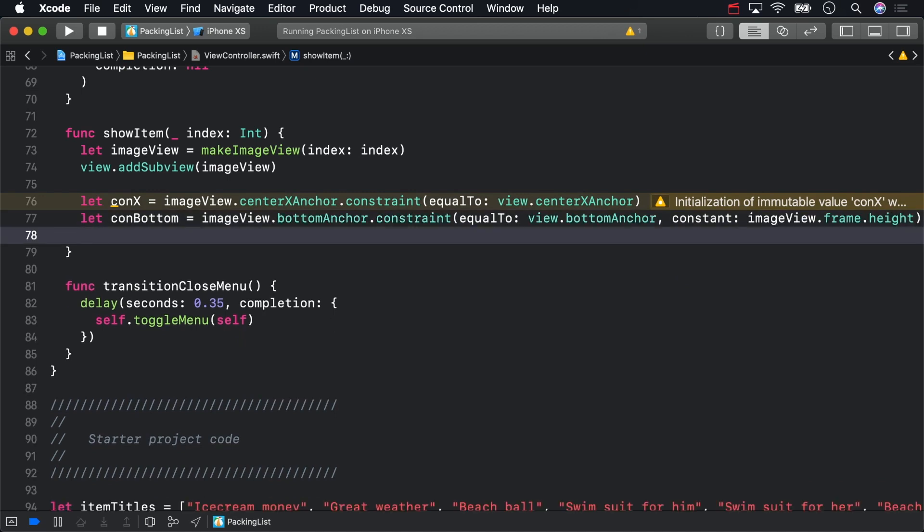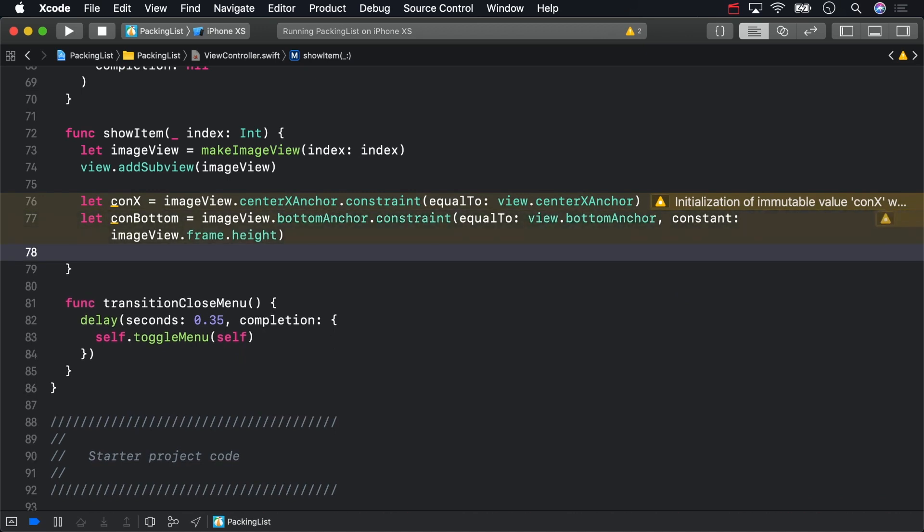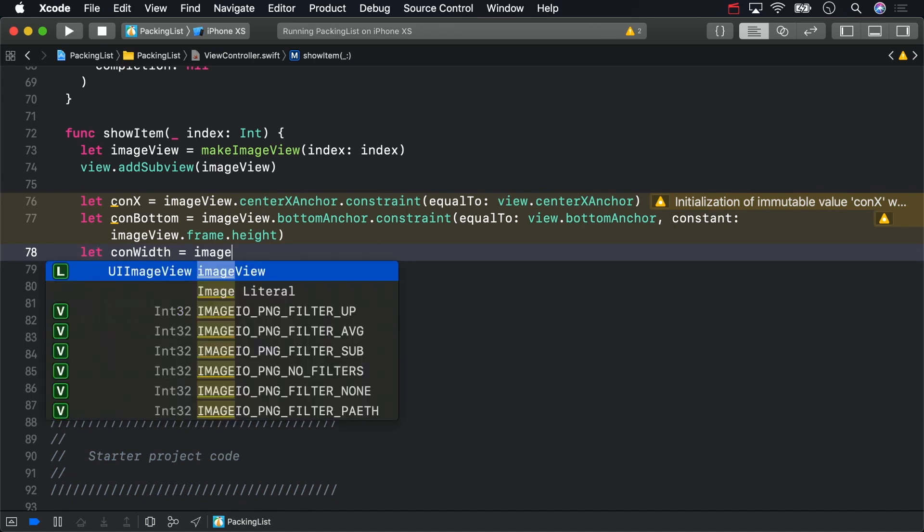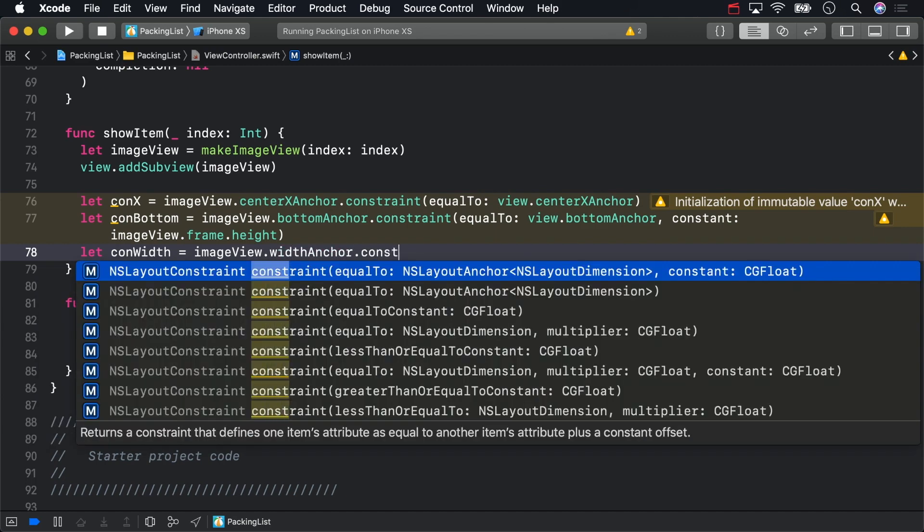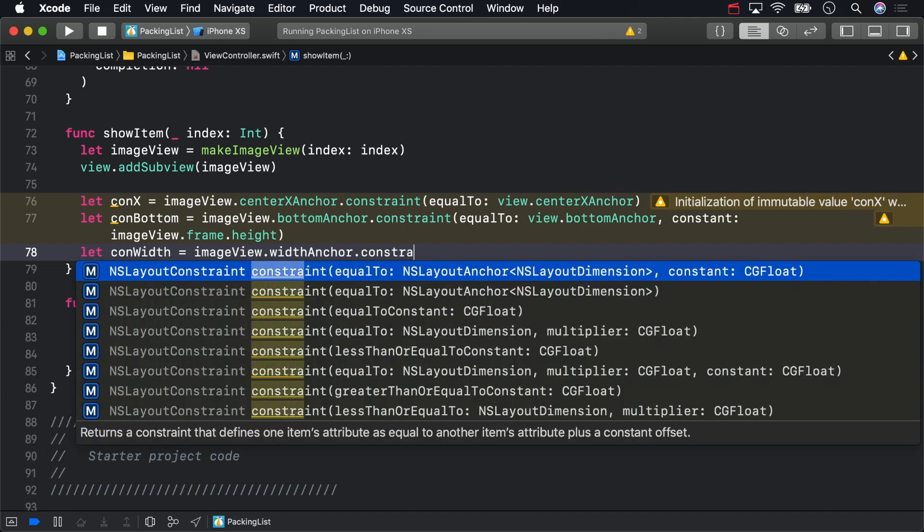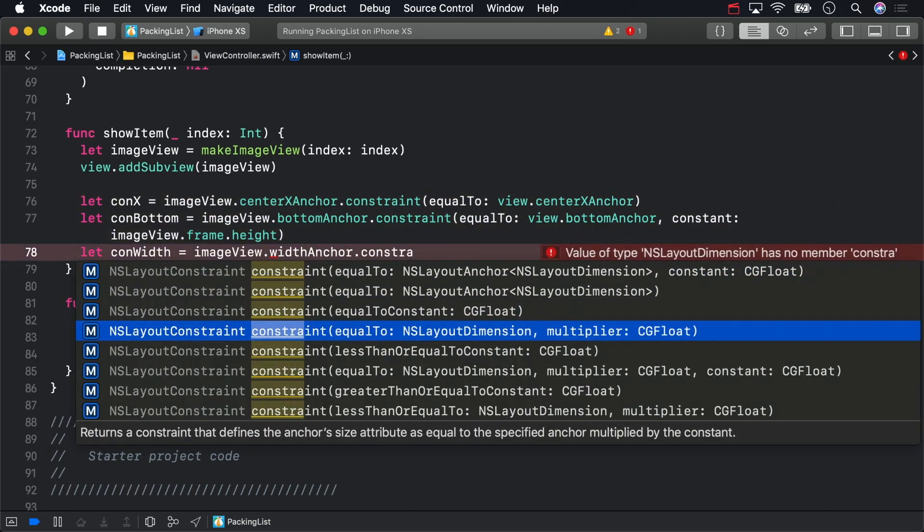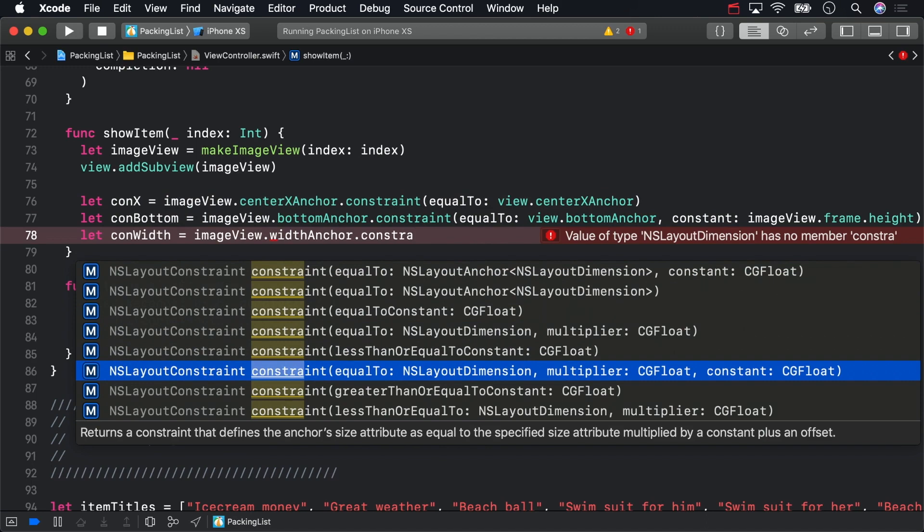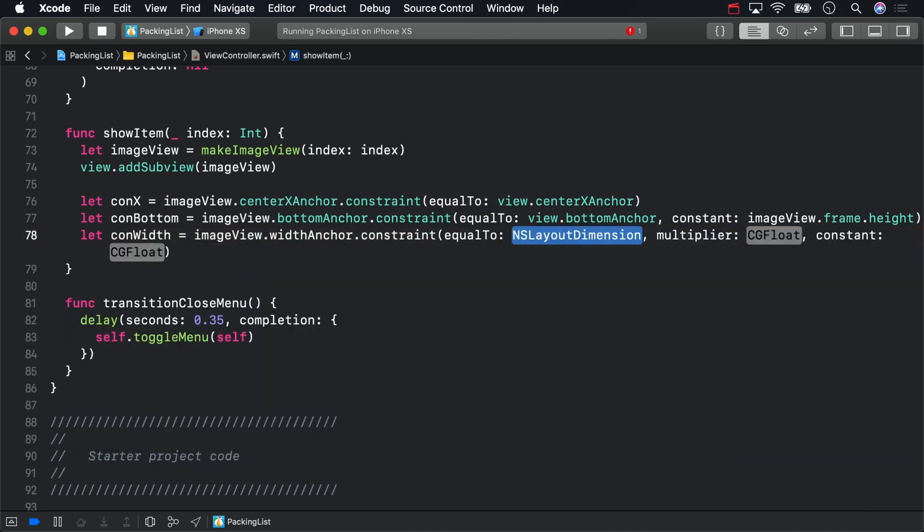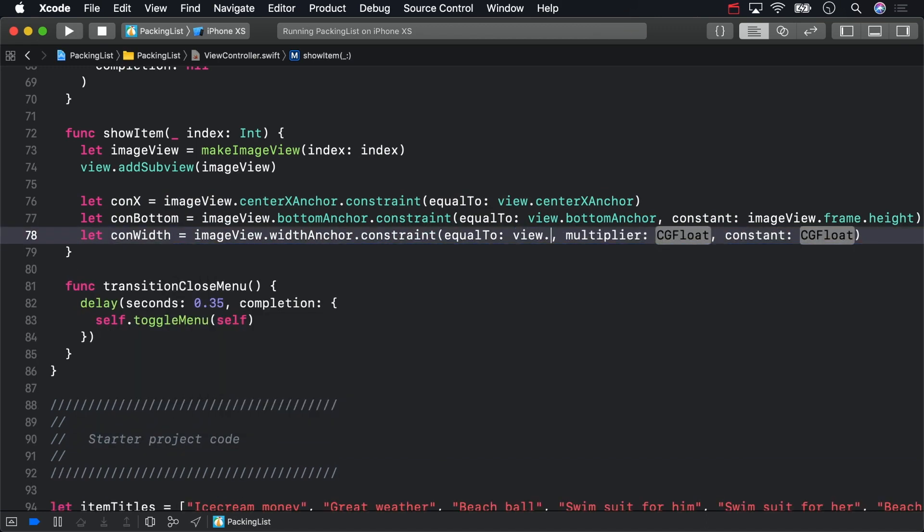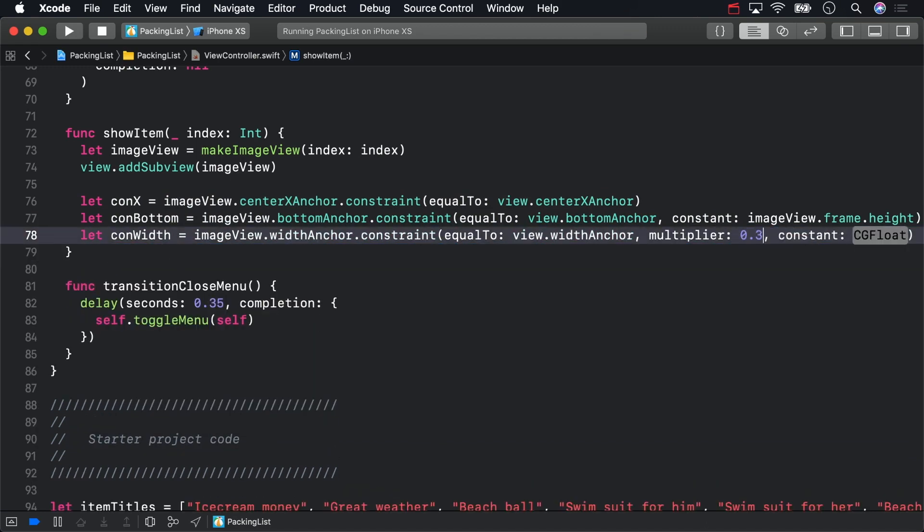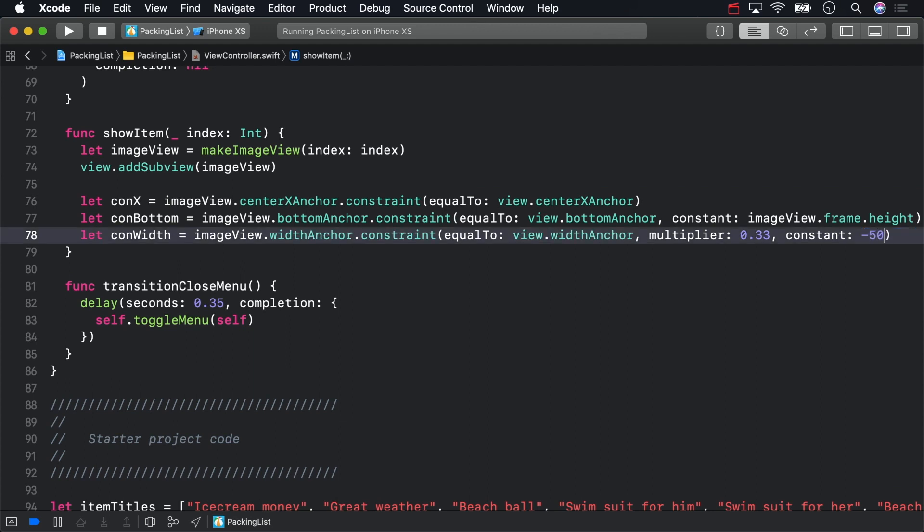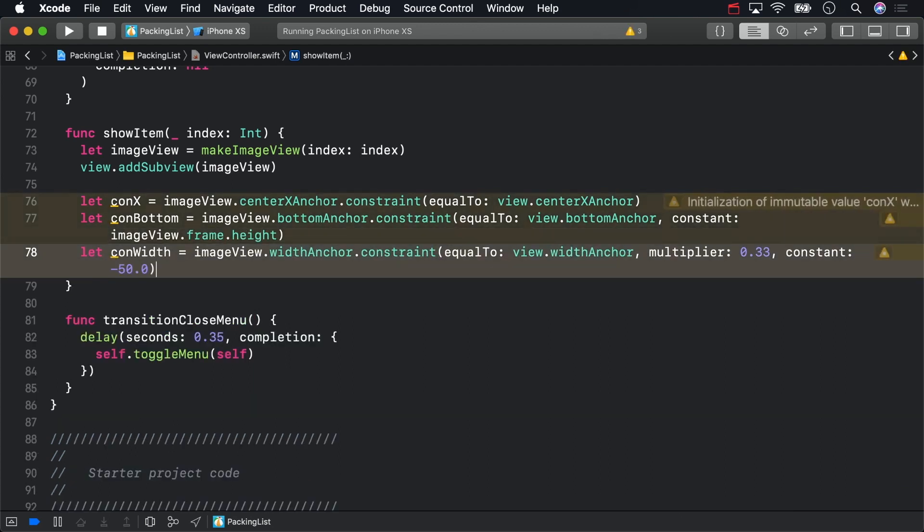Specifically, a margin as big as the image view's own height. Next, set the image's width. This makes the image view a third of the view controller's width minus 50 points.